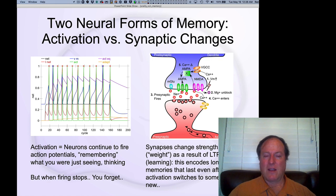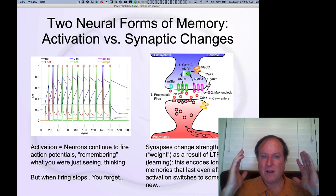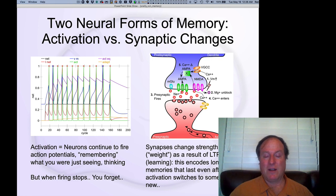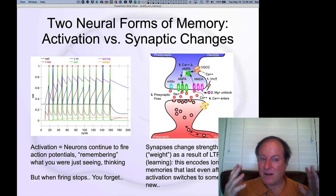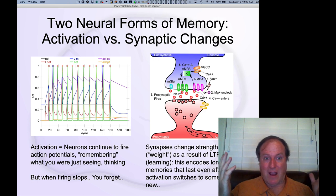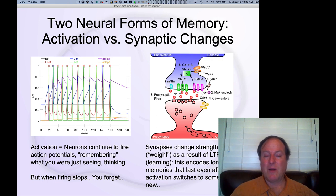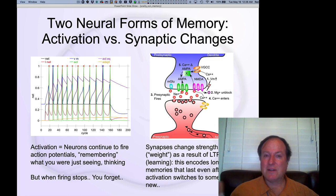As long as those neurons continue to spike and fire their action potentials, there's a kind of memory trace there. Neurons are encoding through the distributed pattern of activity across your brain — this whole content representation of what you're thinking about, what you're seeing, what you're hearing. As long as those neurons continue to fire, you've got that active knowledge representation in your brain. But obviously when that firing stops, the memory goes away.